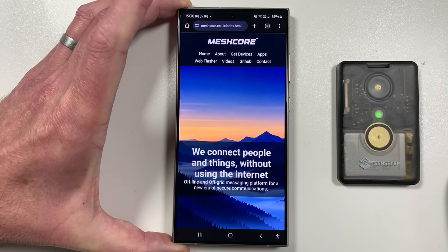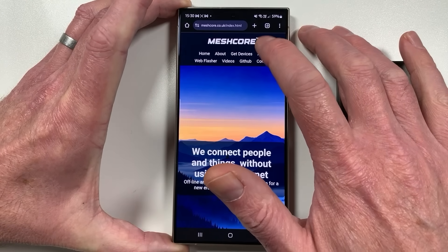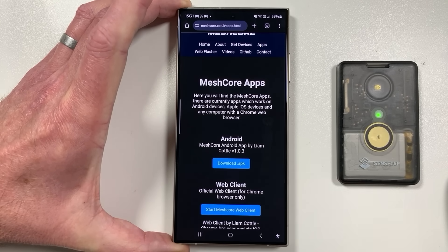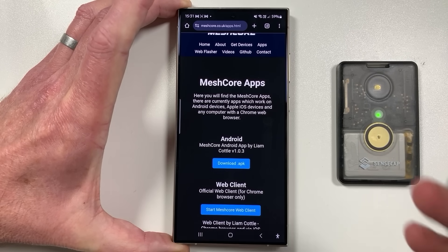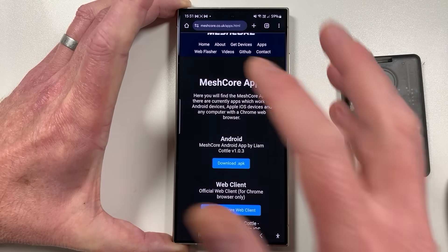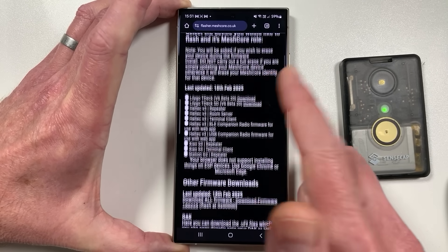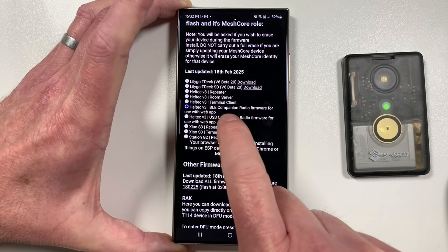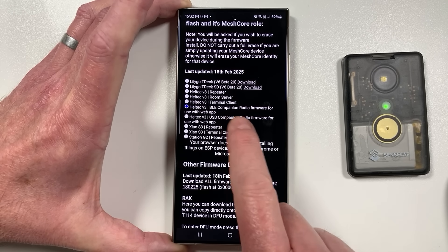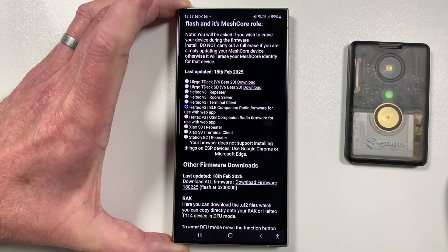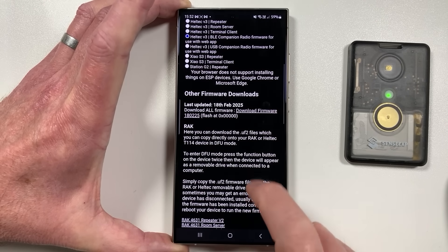To get this app, head over to the MeshCore official website, click on 'Apps' from the menu, and you'll see it right at the top. You can also download bleeding-edge builds directly from Liam's site — links are in the description below. This app works with all the usual nodes; just head to the web flasher, choose your node, and make sure you install the BLE companion radio firmware on your device, like the T1000E listed there.